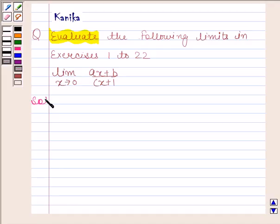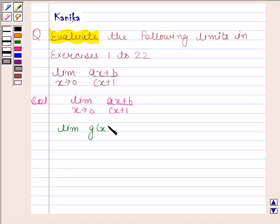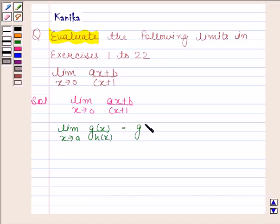In this question we have to evaluate the limit of ax plus b by cx plus 1 as x tends to 0. We know that the limit of g(x) by h(x) as x tends to a is g(a) by h(a).